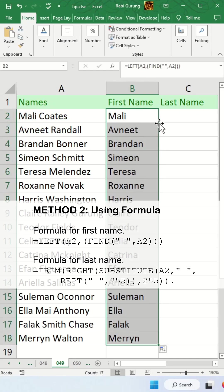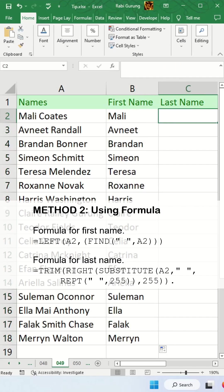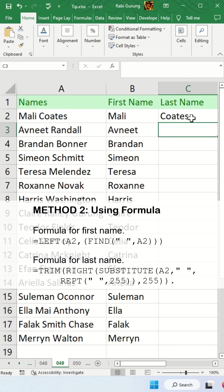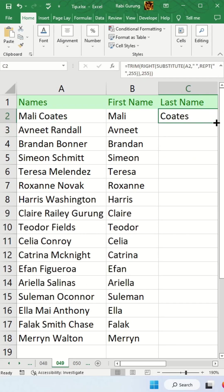For the last name, the formula is a bit convoluted. I'm going to leave the formula in my description below. This is the formula and hit enter and after that you apply it to all the rows.